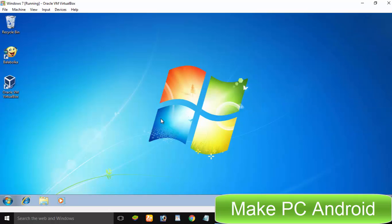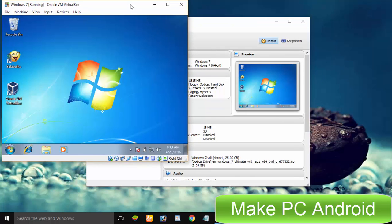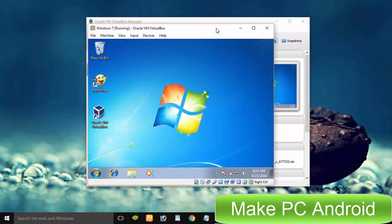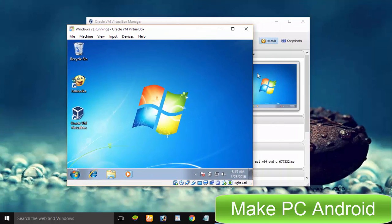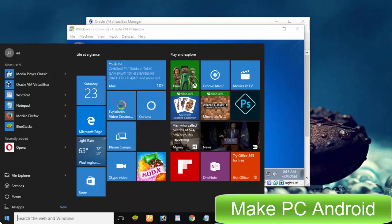Oracle VirtualBox is widely used to virtualize another operating system. In simple words, you can use Linux, Android or Mac operating systems inside a Microsoft Windows machine. You can do so on Linux and Mac OS as well.